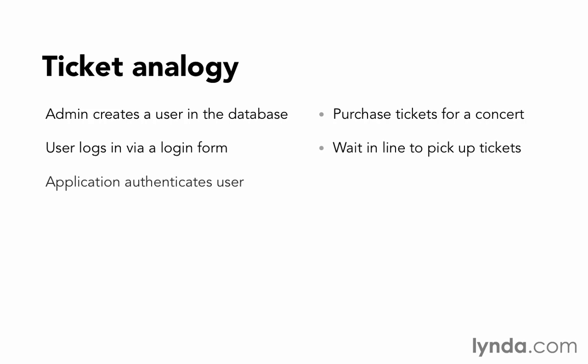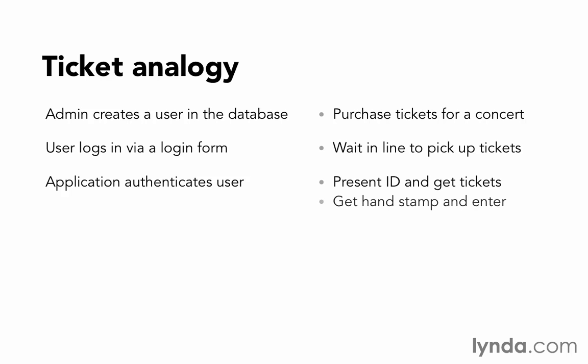When the application authenticates the user, that is, takes the username and password and sees if they're valid, that's like presenting your identification, getting your tickets, and then getting a hand stamp so that you can then enter the concert. And you can then go wherever you want inside the event.